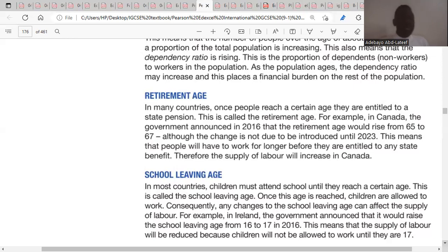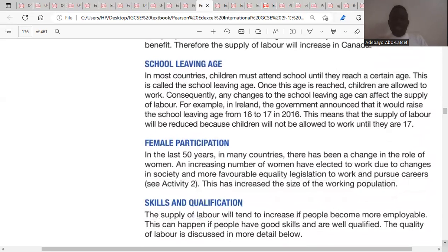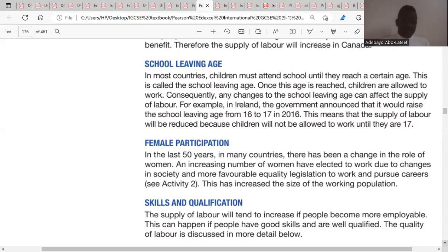Government might also increase pensions so that anyone willing to stay until the retirement age benefits from the increase. The fifth factor is the school leaving age — the age at which people must reach before leaving school to seek employment. If the school leaving age increases, the supply of labor will fall because people stay in school longer, shifting the supply curve leftward from SL2 to SL1.